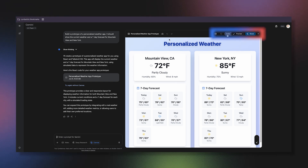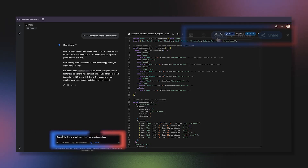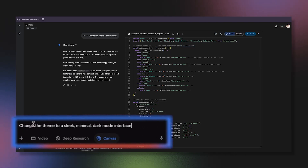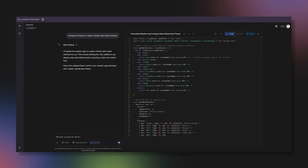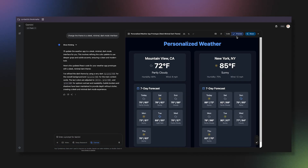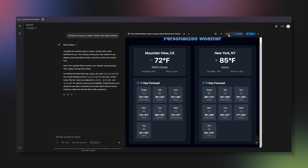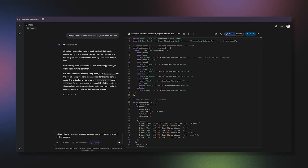Now let's customize the look. I prefer dark mode for my apps, so I'll prompt: change the theme to a sleek, minimal dark mode interface. Perfect — that's much easier on the eyes. You can continue to refine the look and feel with simple prompts until it's exactly how you like it.